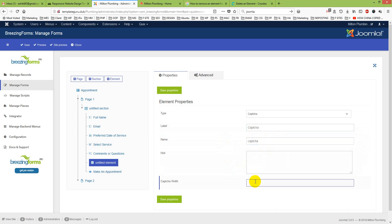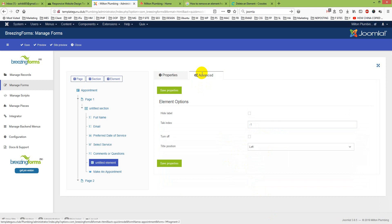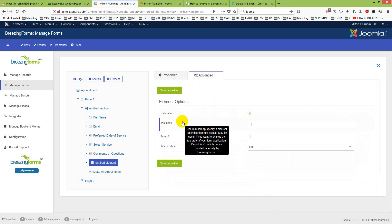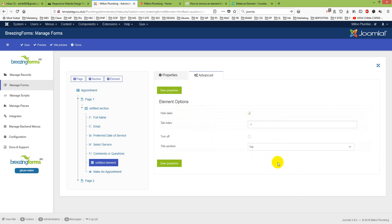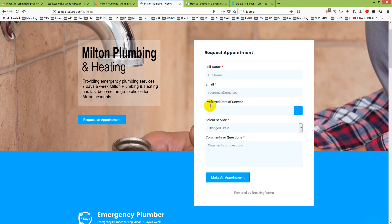Just put captcha, width I will make it 100 percent. Then from the Advanced section I will hide the label because I do not need any label on captcha - people already understand that. I will make sure this is on top, I mean the label on top. I will show you, this is the label on top.